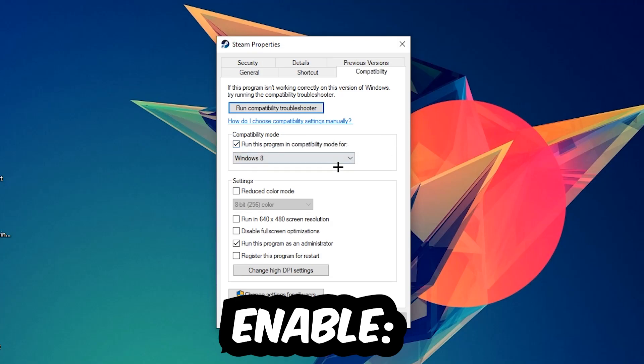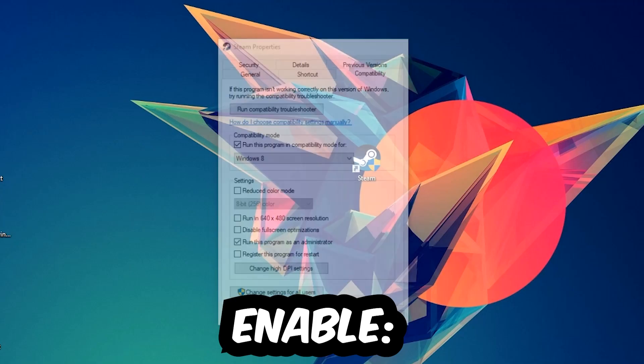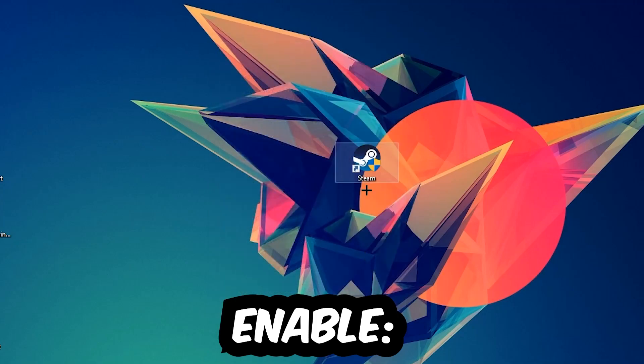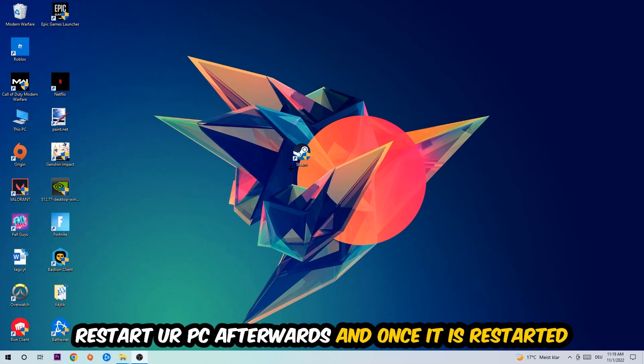So let's quickly run through it: enable run this program in compatibility mode for Windows 8, disable fullscreen optimizations, and enable run this program as an administrator. Hit apply and okay. I would personally recommend to restart your PC afterwards.